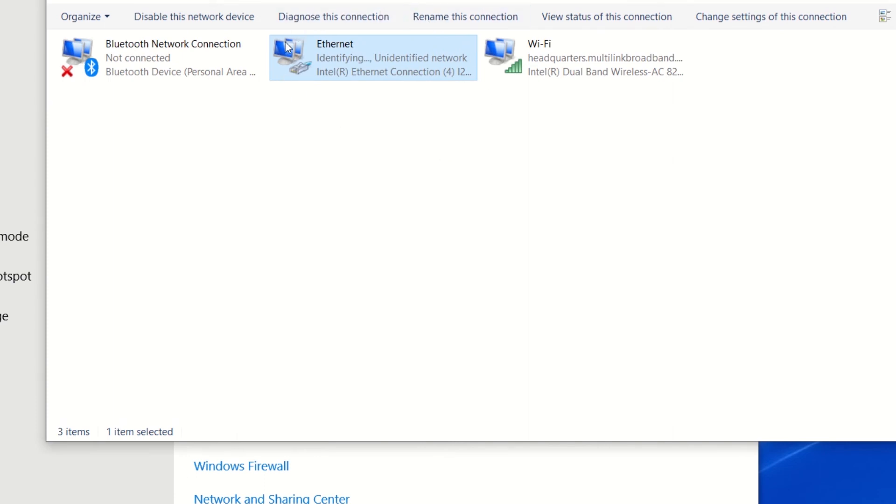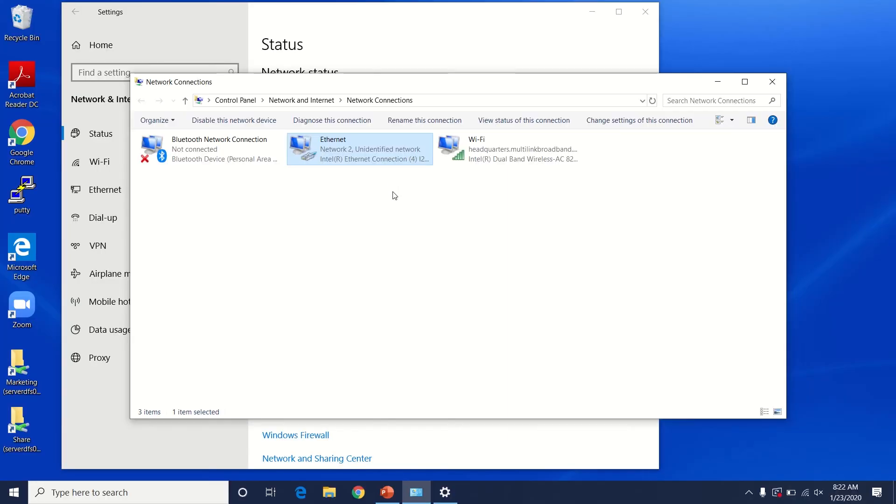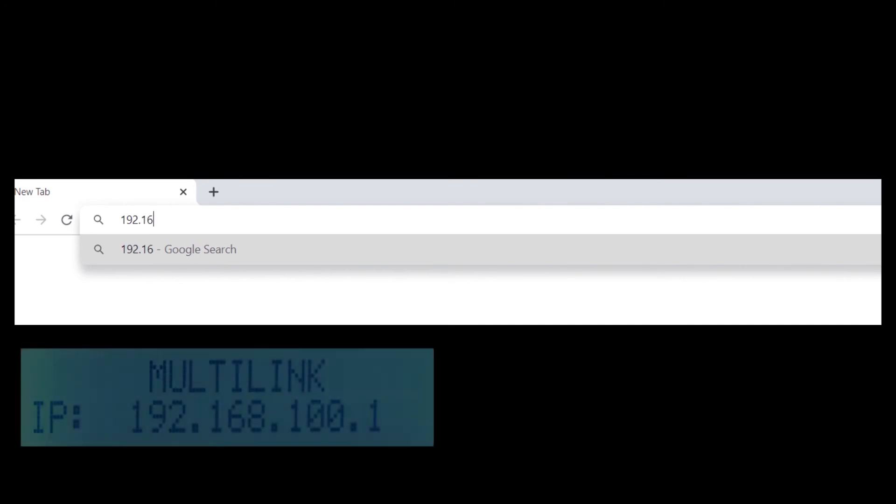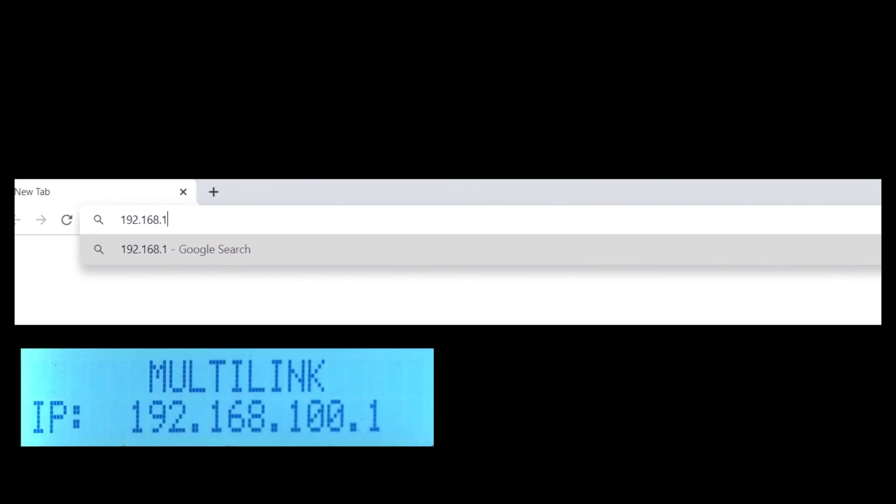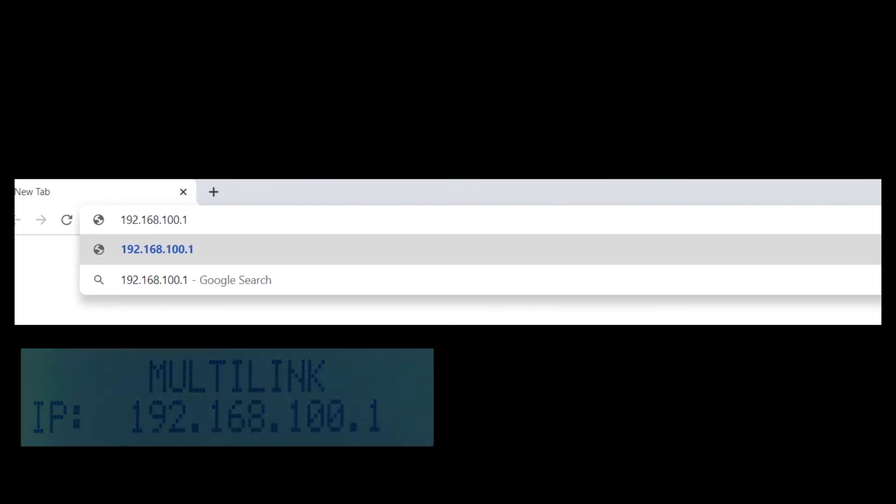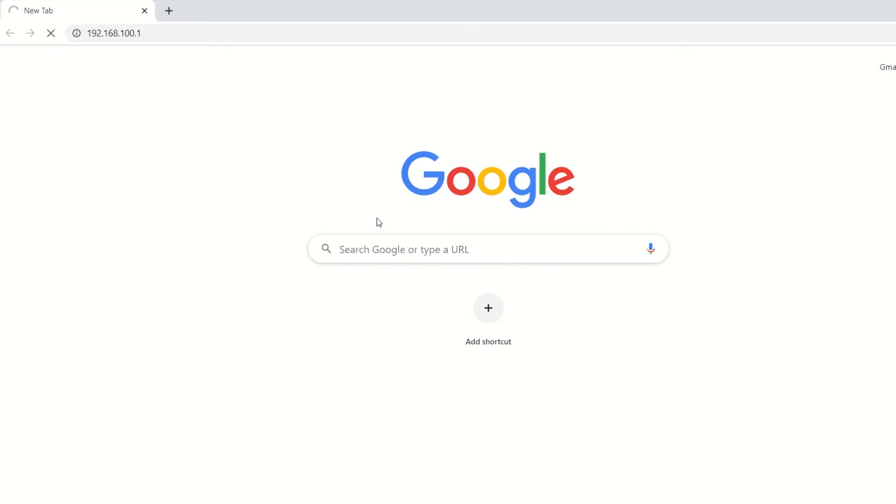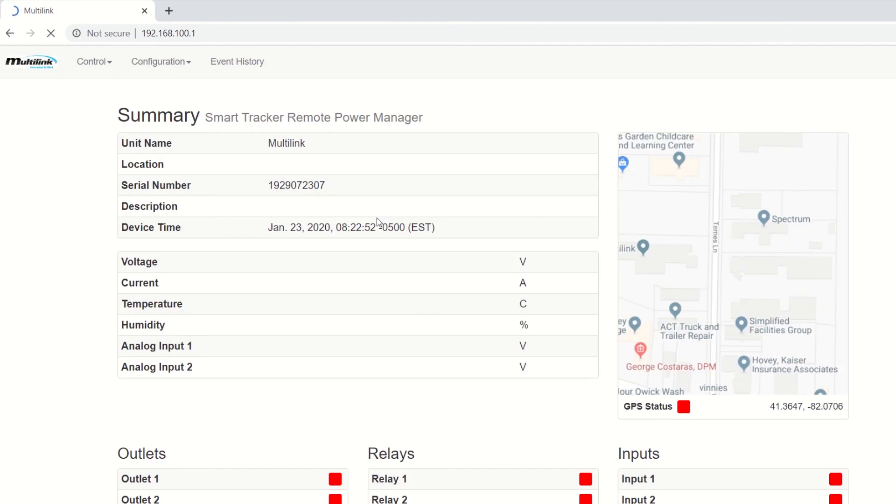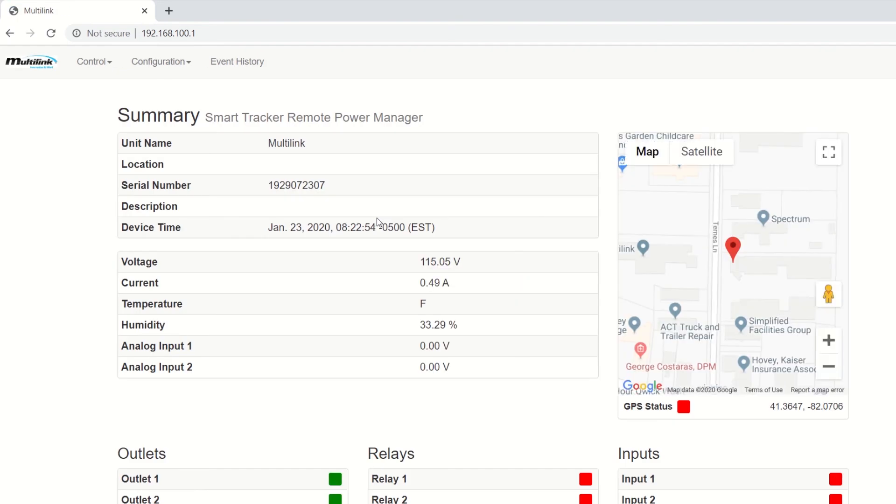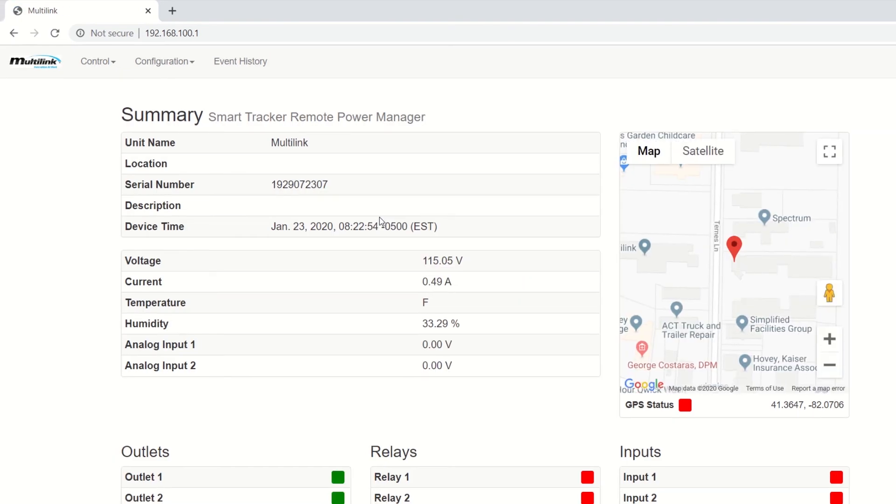To make sure the desktop or laptop has been properly configured to view the Smart Tracker's web page, open your preferred web browser and enter the address displayed on the device's LCD in the address bar. The user will be taken to the Smart Tracker summary page.